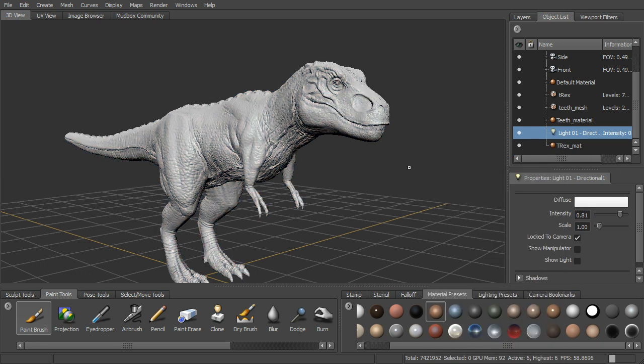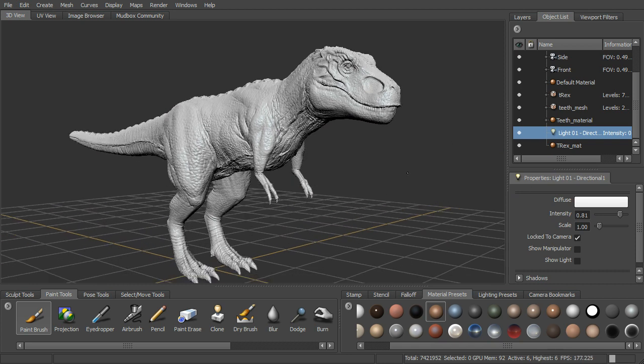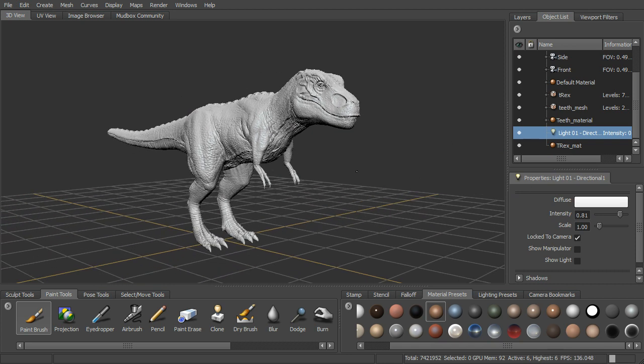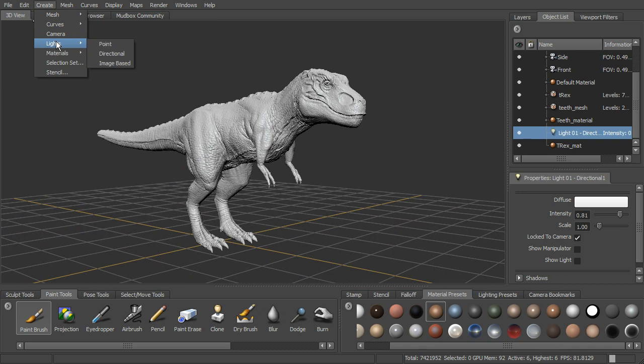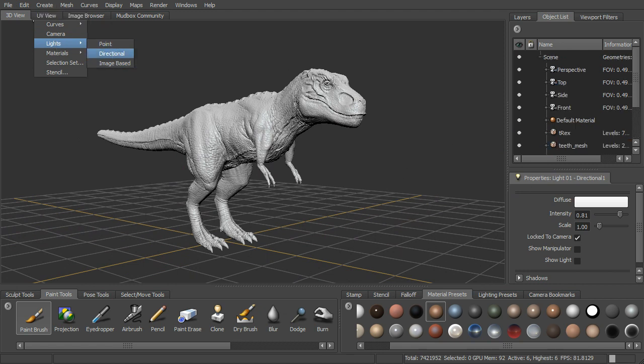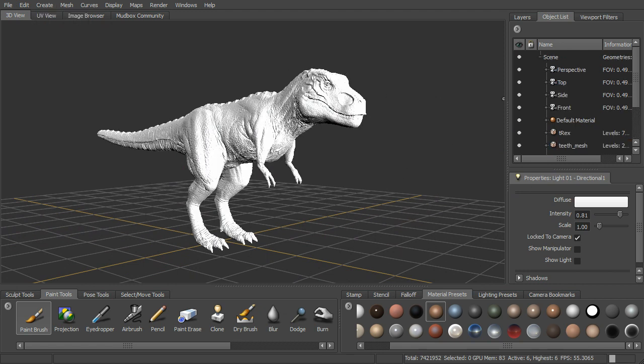This is what we're talking about when we talk about on target. To actually start to change this up a little bit we can start to add additional lights. We can go to create lights and you can see we have point lights, directional lights, and image based lights. Let's go ahead and start by adding another directional light.